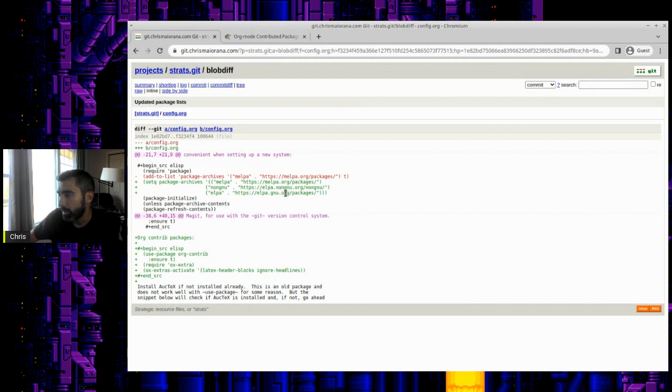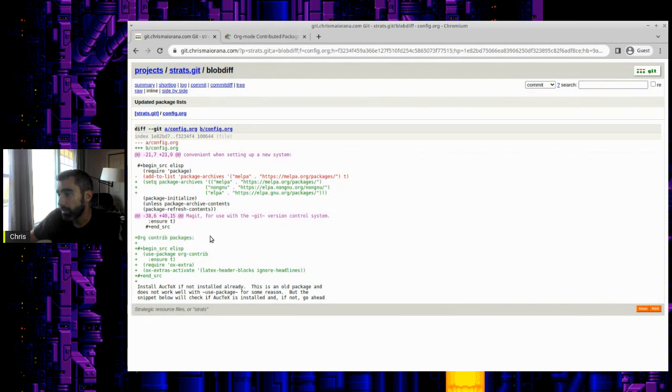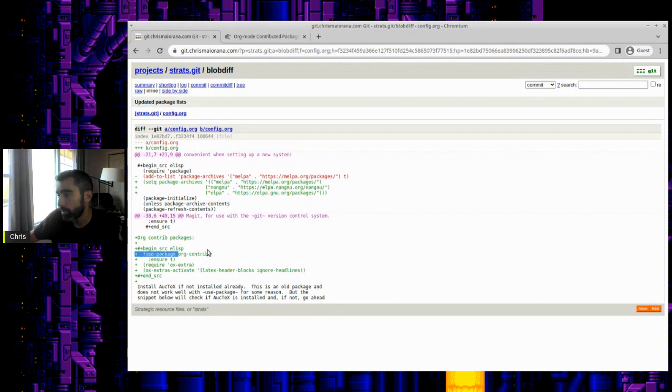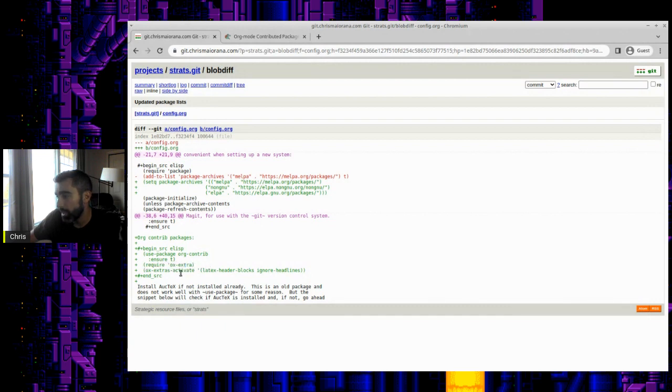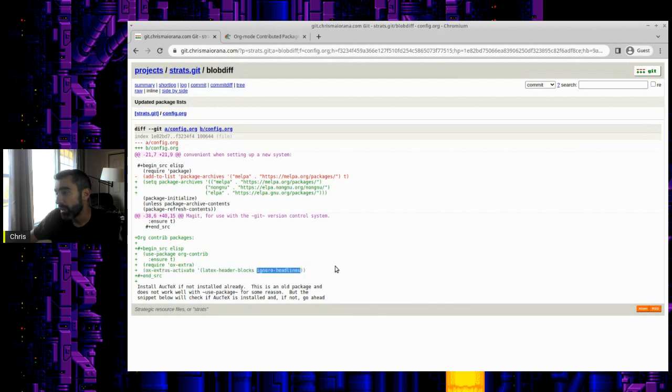This basically changes it from one package archive listed to this list here. I also added this section here about how to use the org contrib packages. What it does is this use package declaration goes out, installs the org contrib stuff from the non-GNU archive there, ensures it to make sure it's installed, and then I require the package I wanted, which was ox extra. And then this is an option for that - this was the functionality I wanted right here: ignore headlines.